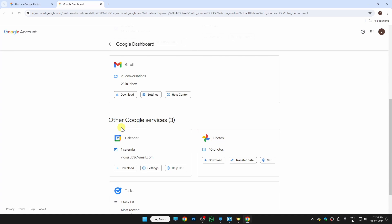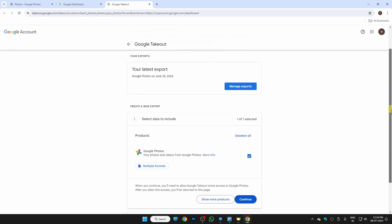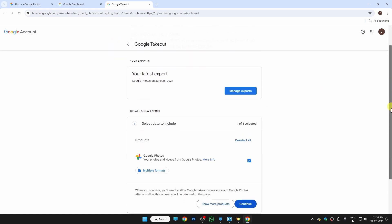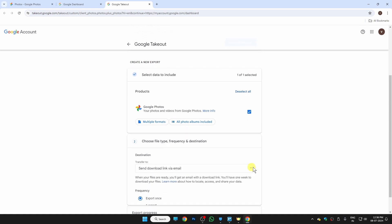see, it is in Other Google Services. Just click on the download button right here, and yeah, this is the Google Takeout page where we are going to download all of our photos. Google Photos is selected, so just click